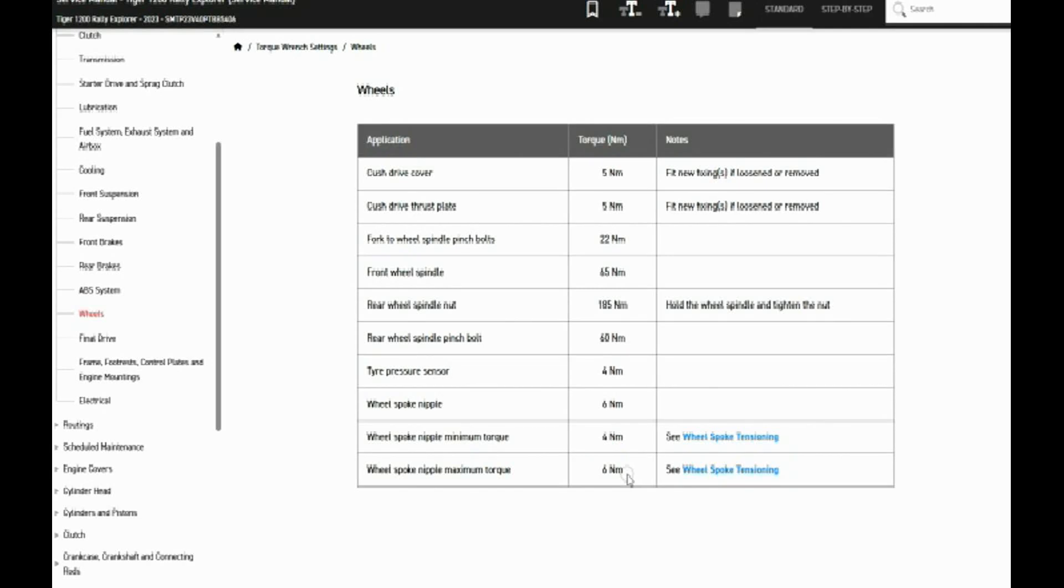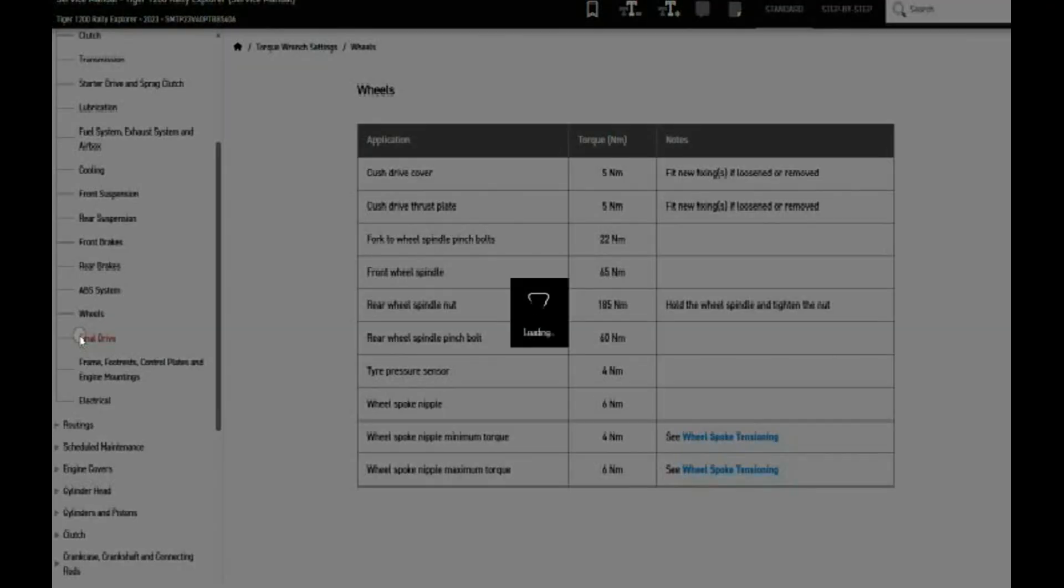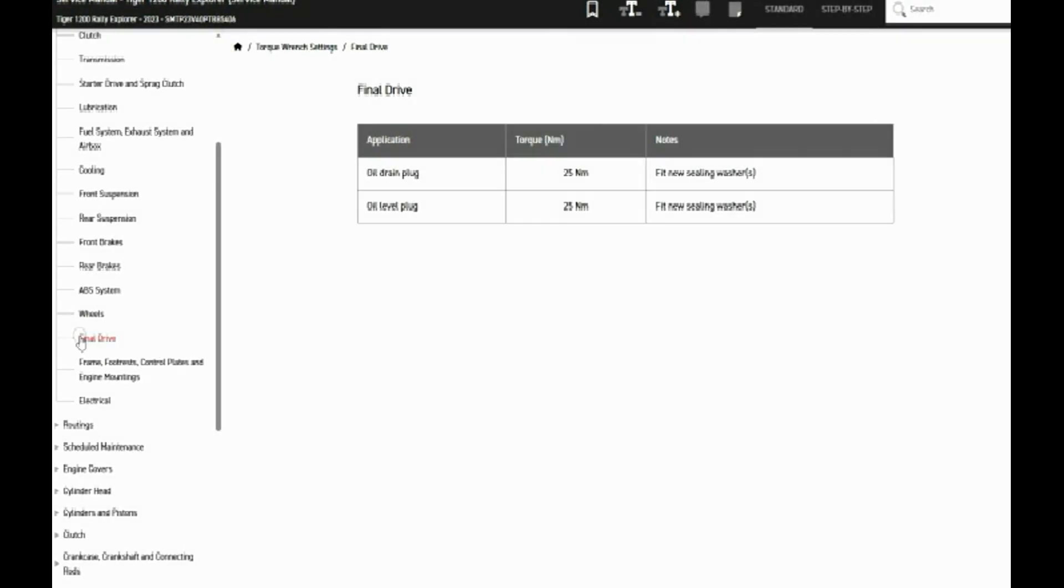Final drive, there's a couple there, and looks like some engine mountings and some other things too. So there's a lot here. You can come look for it if you set up a subscription.